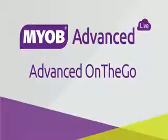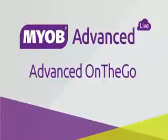Hi, this is Josh from MYOB Enterprise Solutions. This video is an introduction to the MYOB Advanced On The Go mobile app for iOS and Android.